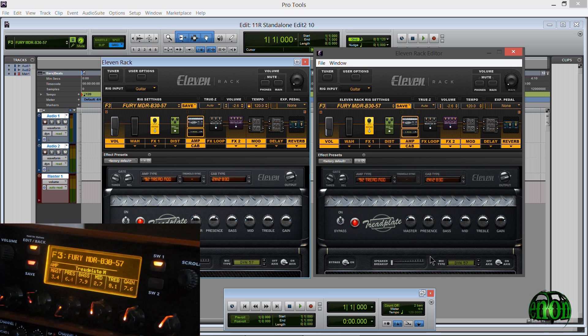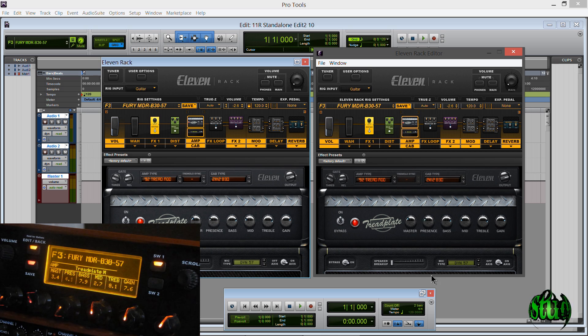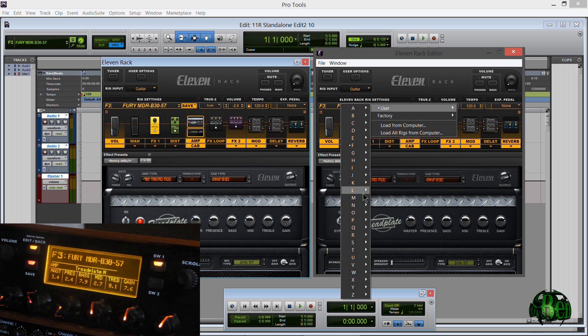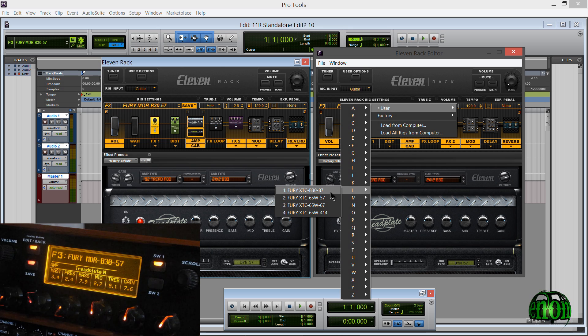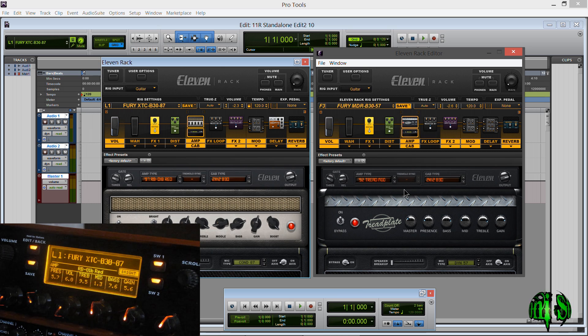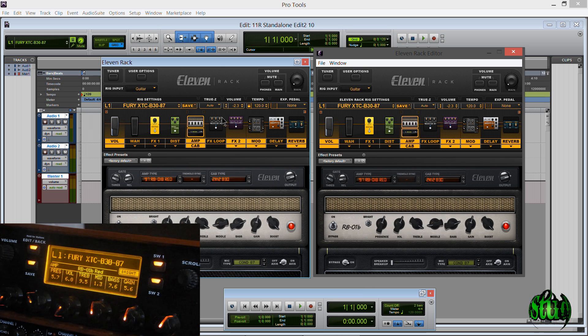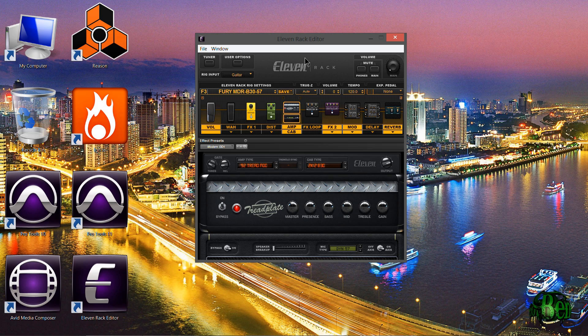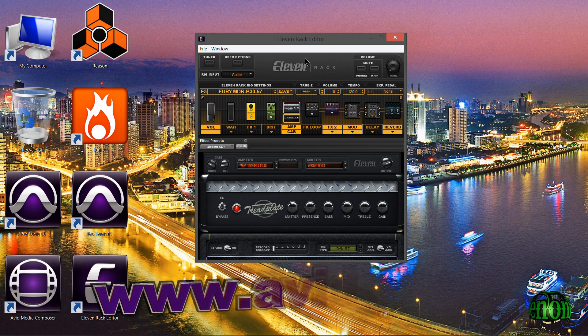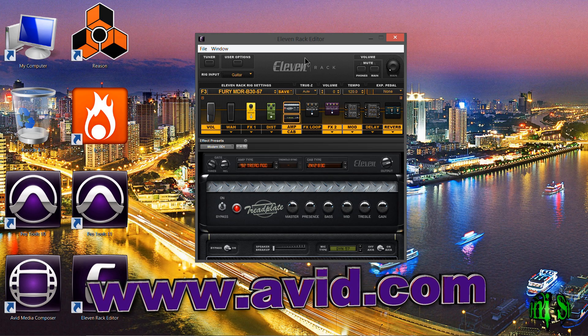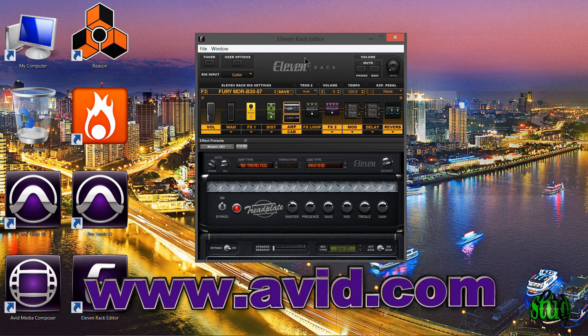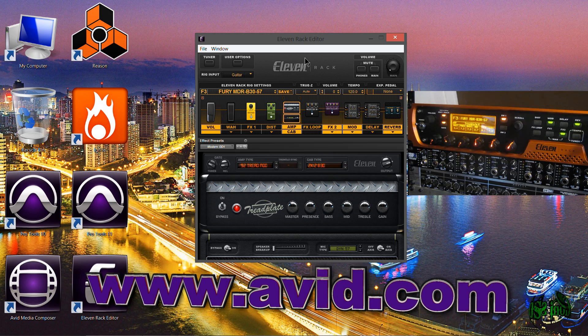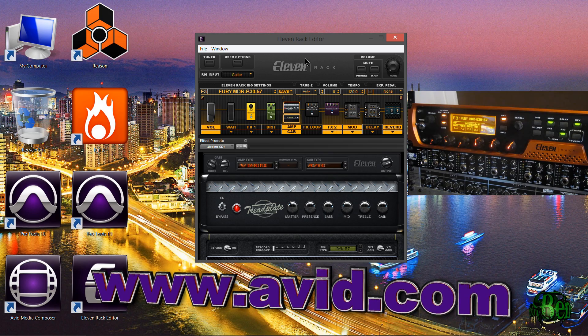The 11 rack editor is indeed standalone. Pop it open whenever you want. Create your rigs. Save your rigs. Change parameters. Do whatever you want with the standalone 11 rack editor. Again completely free. And of course you can learn more about the Avid 11 rack from Avid.com.